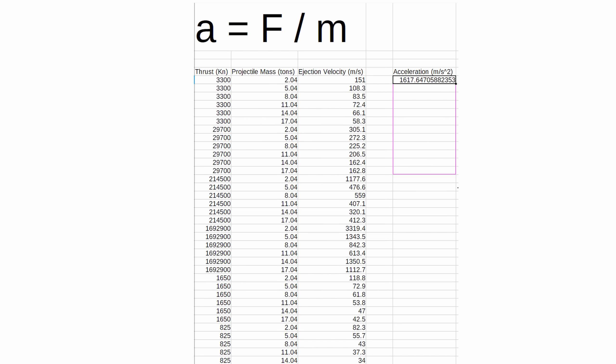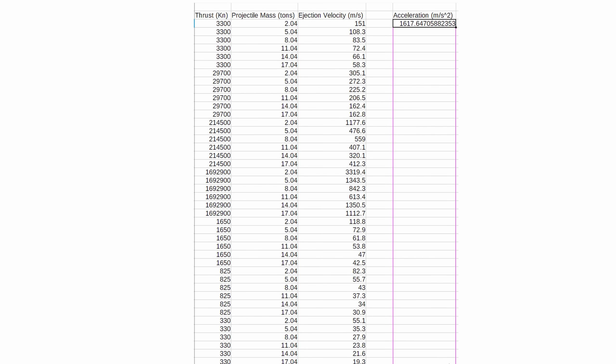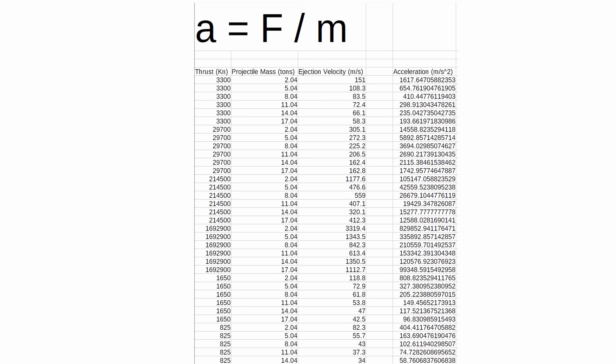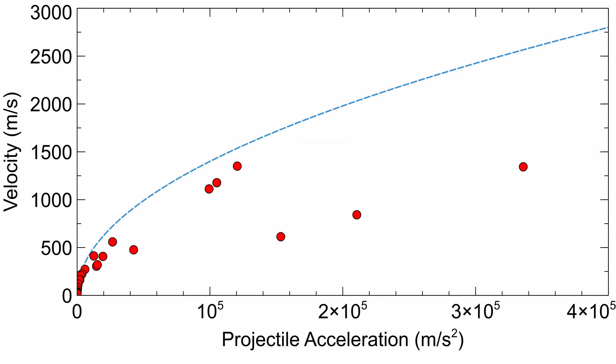Where F is the force of the engine, M is the mass of the projectile, and A is the acceleration, of course. Here's the results from this. Interesting! There seems to be some linear steps in the data.